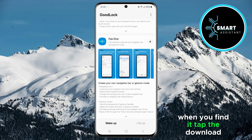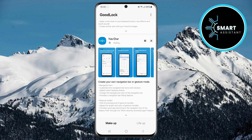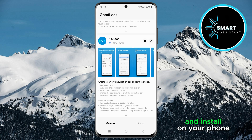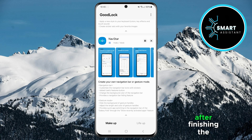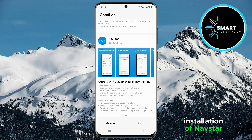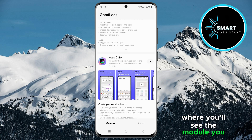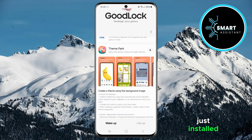When you find it, tap the Download button. Wait for a few seconds for the module to download and install on your phone. After finishing the installation of NavStar, go to the top where you'll see the module you just installed.